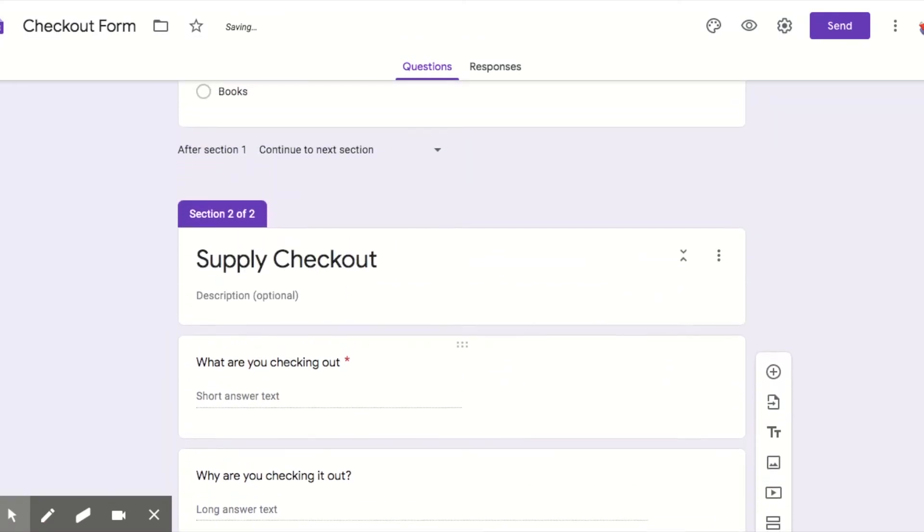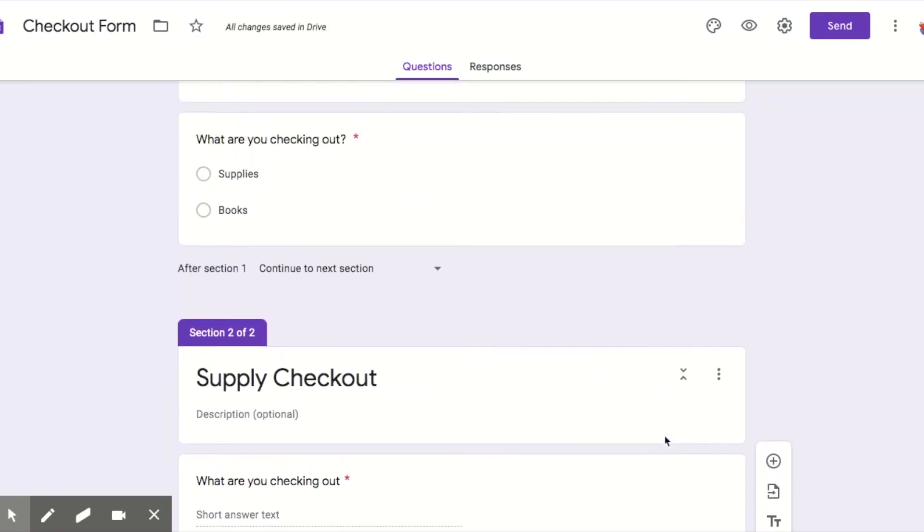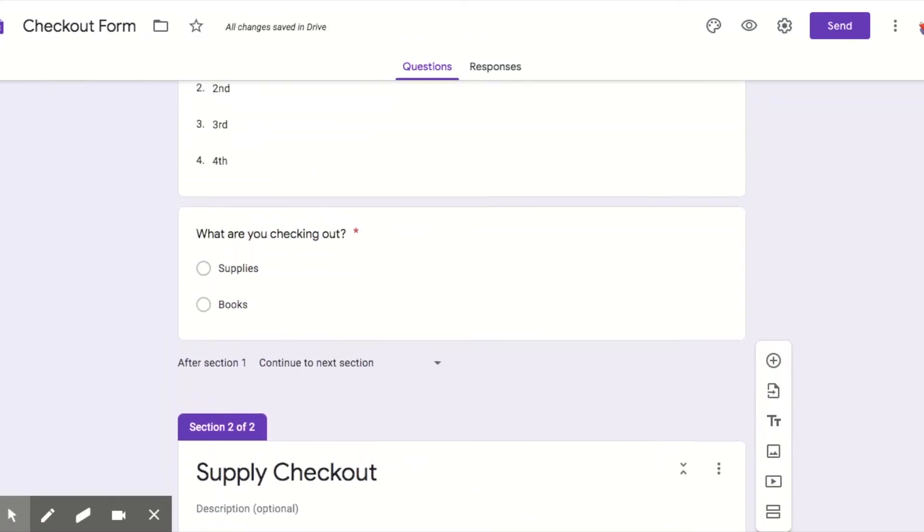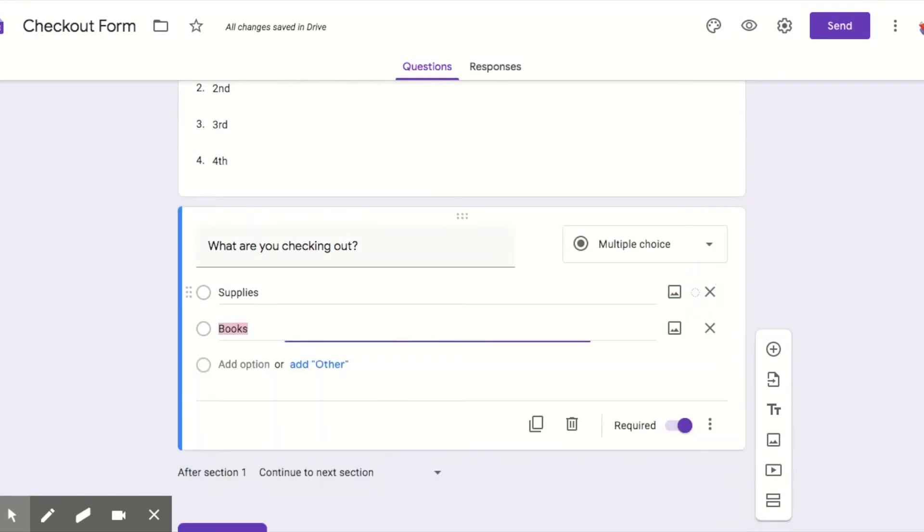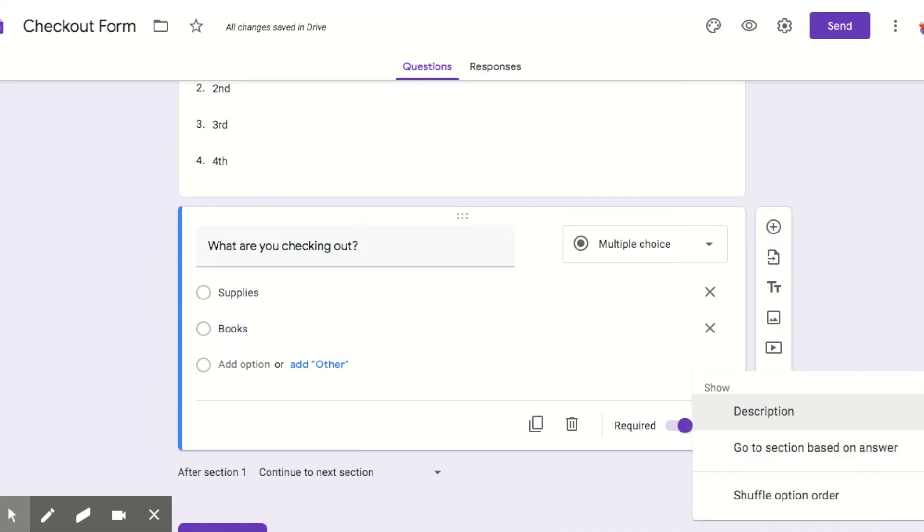So we already have a section. Let's go back up to this question, what are you checking out, in the first section. So what we need to do is click on this question, click these three dots, and then click this go to section based on answer because we want it to get to a different section based on what they answer.